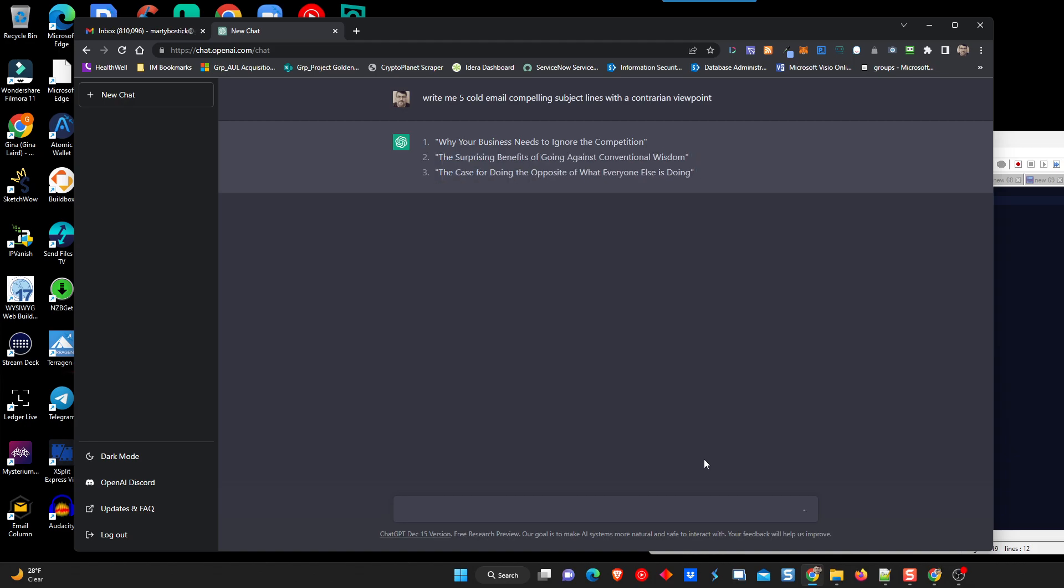So, now, it's going to think about that, and now it's going to actually write me five subject lines. So, the first one, why your business needs to ignore the competition. Number two, the surprising benefits of going against conventional wisdom. Number three, the case for doing the opposite of what everyone else is doing. I like that one. Number four, why taking a contrarian approach can give you a competitive edge. Interesting. And number five, why being different is actually good for your business. That's pretty good, too.